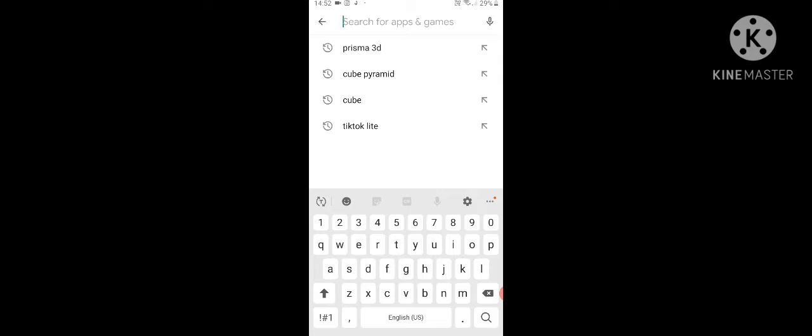First, I will show you how to install the Prisma 3D menu.